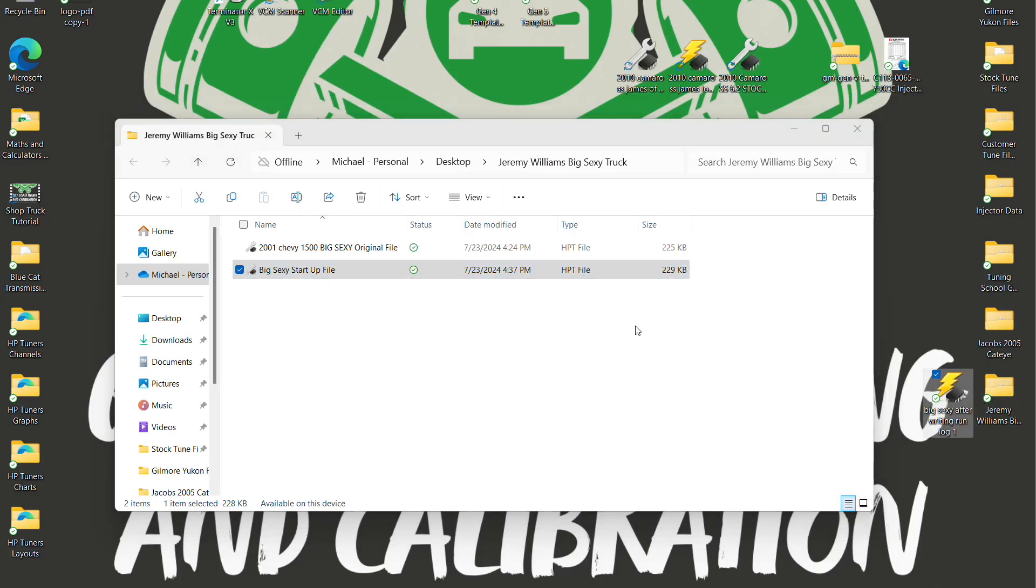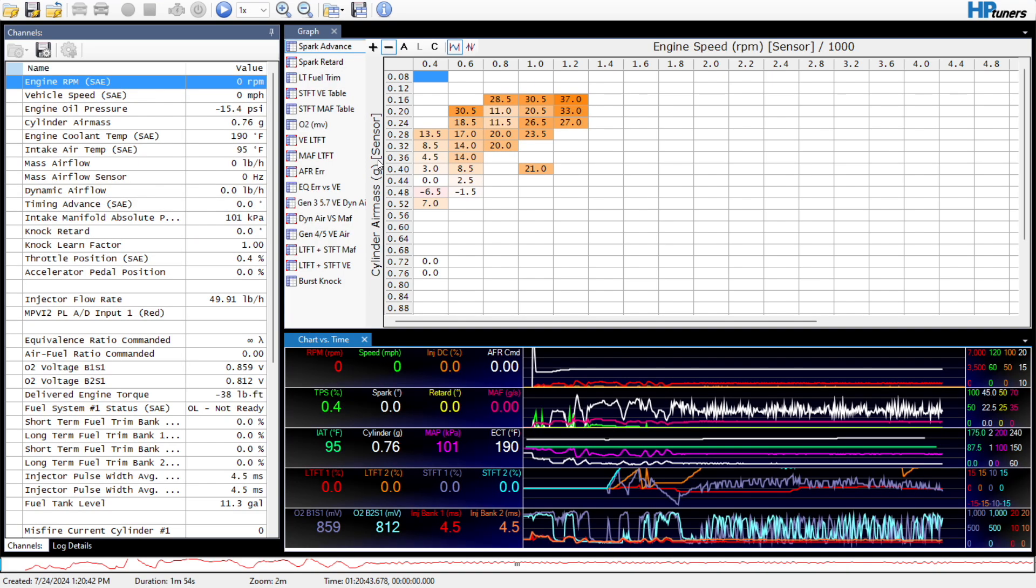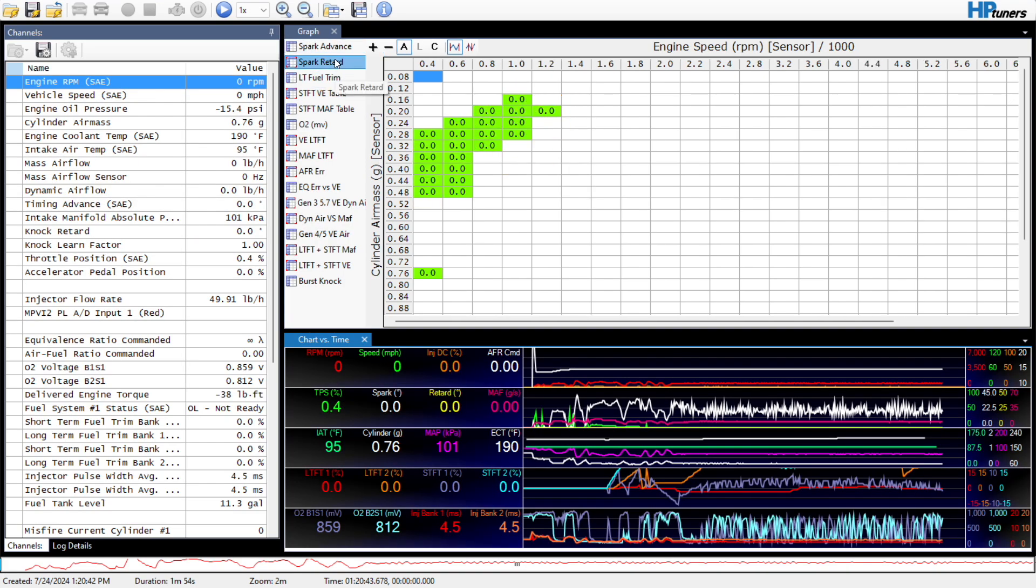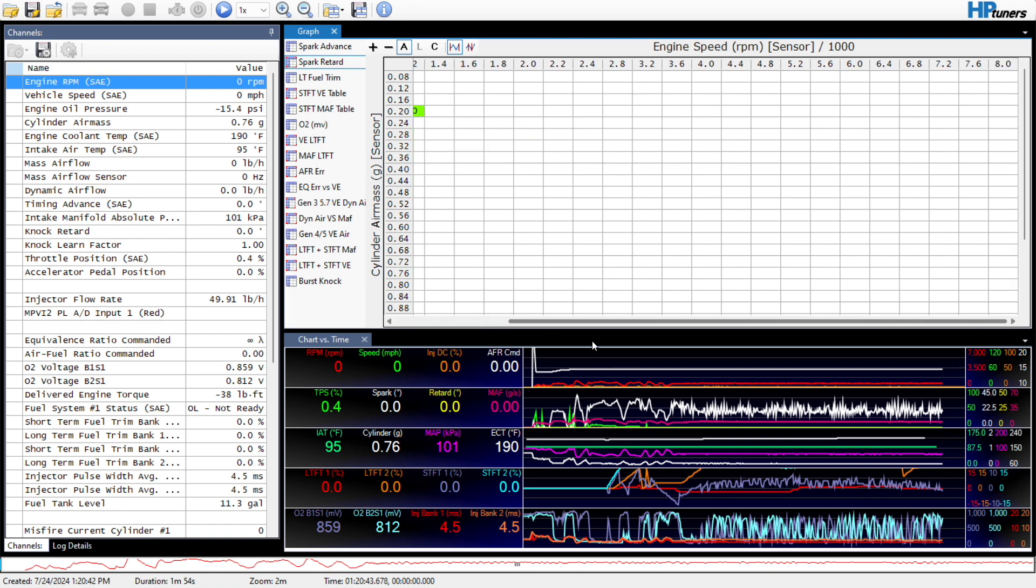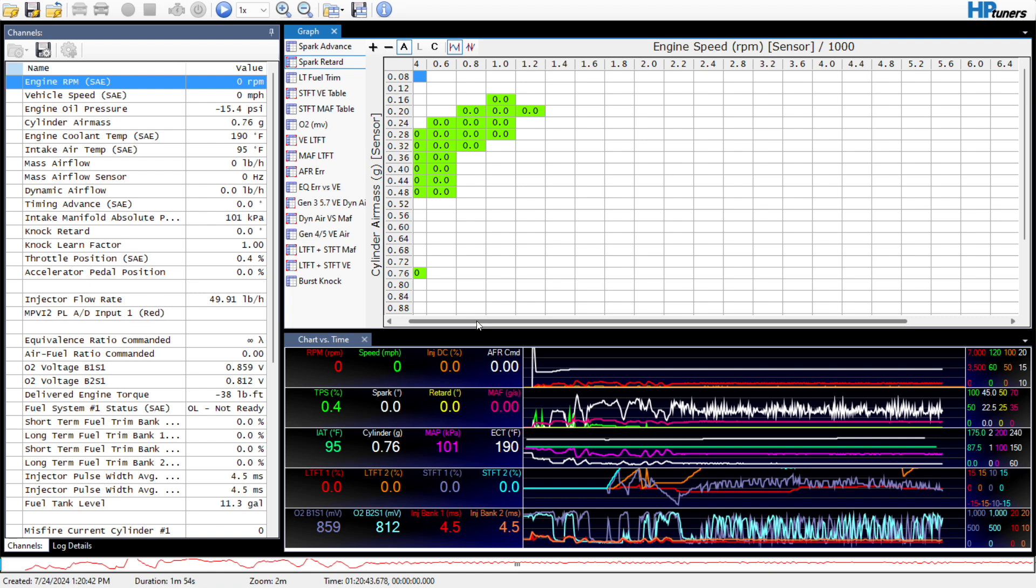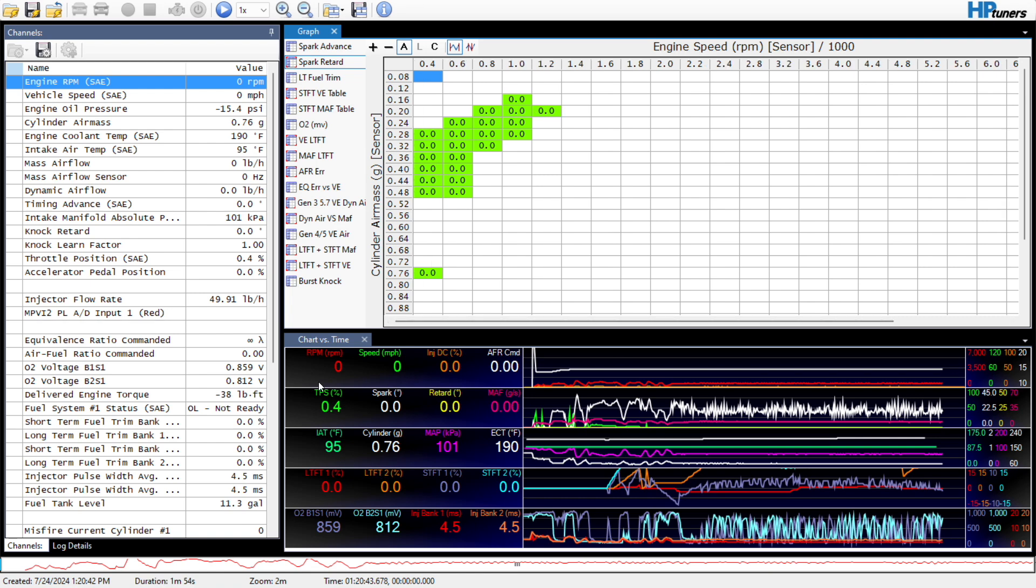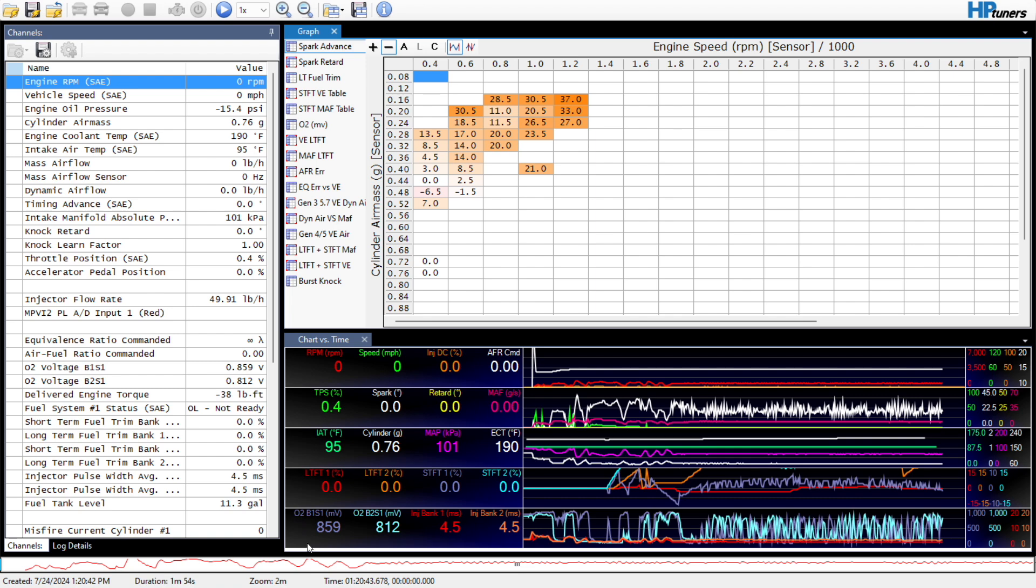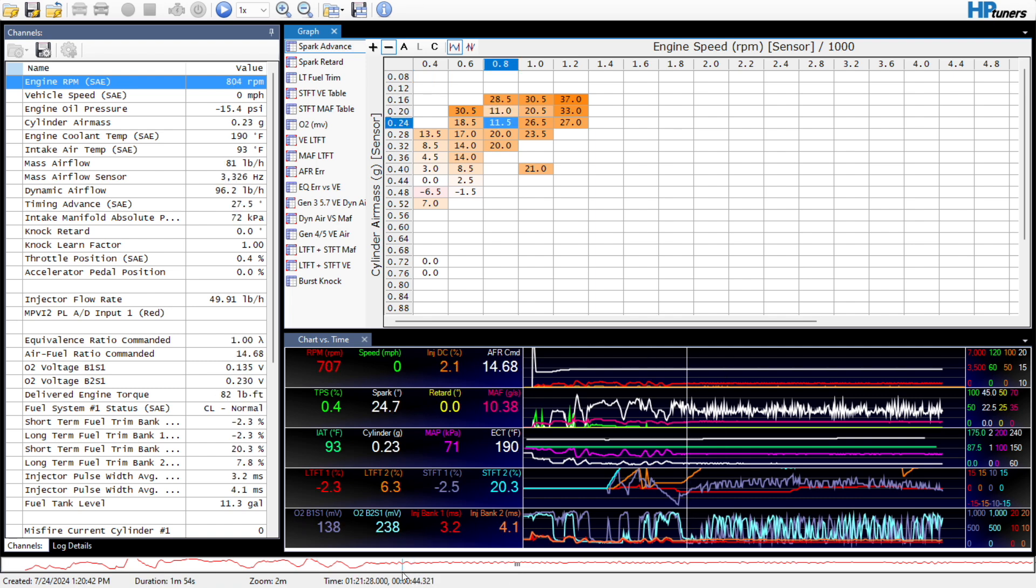You'll have to ignore the name of the truck. All the files are named what they are, it's kind of funny. Interesting. Spark retard. He must have not taken it out and driven it.